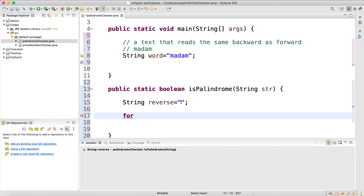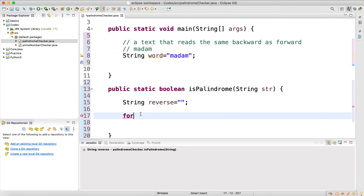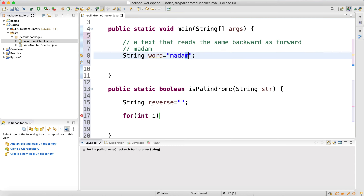Let me quickly write a for loop. The main logic is I have to go backward. The first character for the reverse is the last letter of the original, and the last letter of the original is the first letter for the reverse.